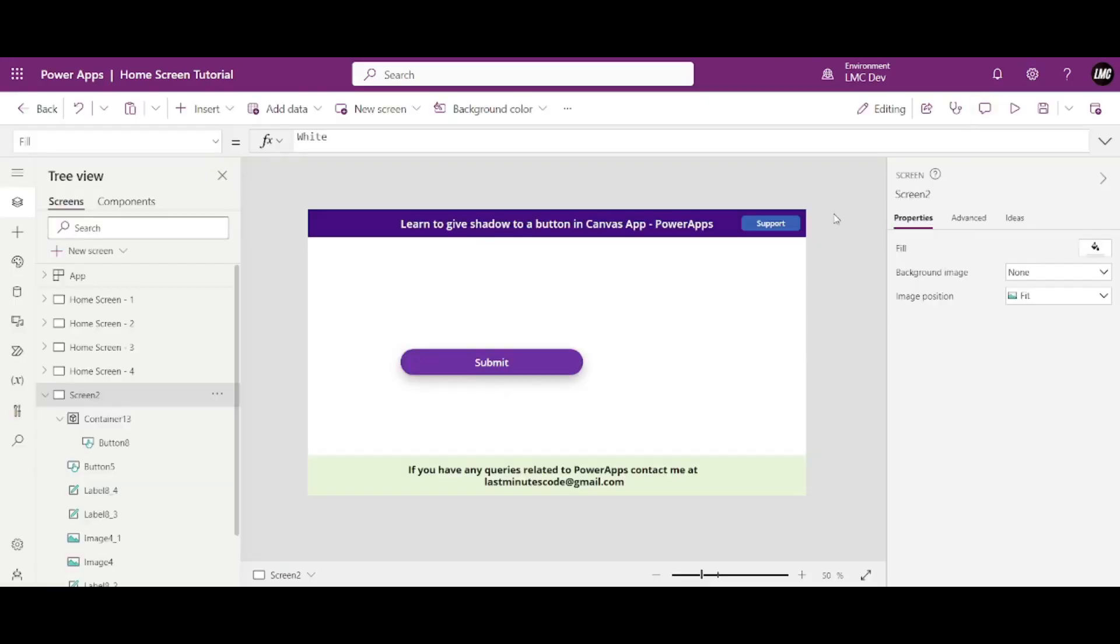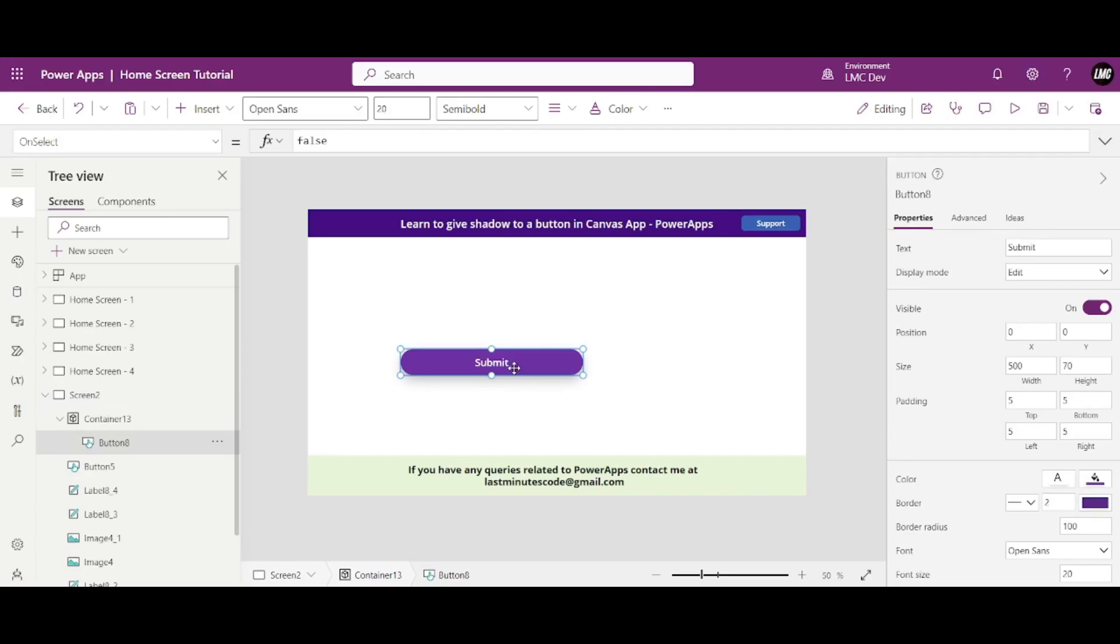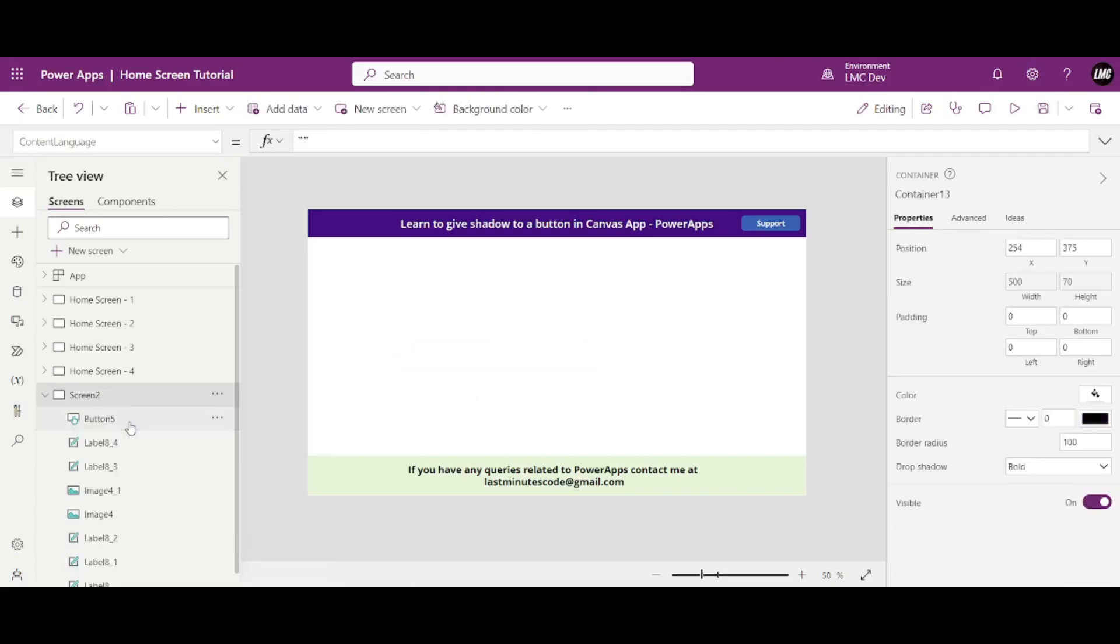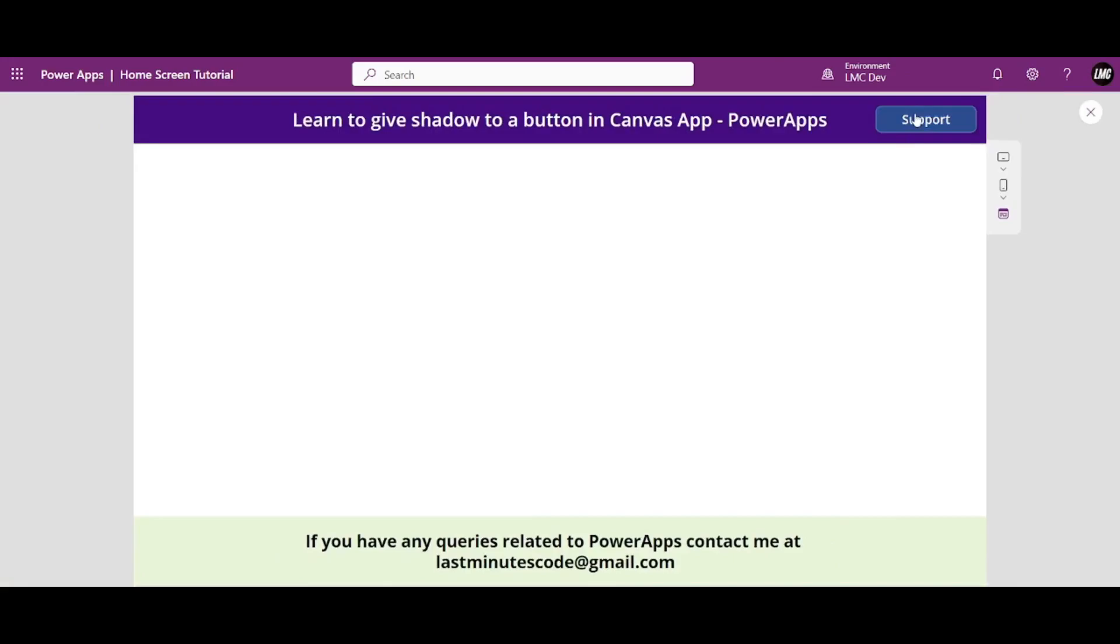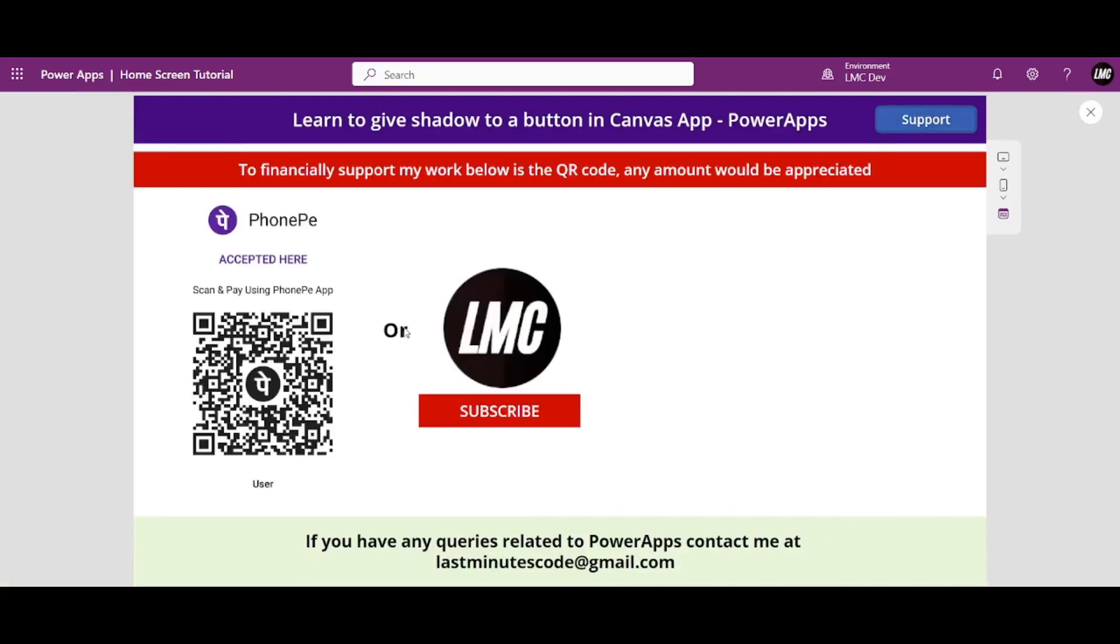So this is it for this video. I hope you enjoyed it and if you did don't forget to like this video. One more thing before ending this video, let me first delete this container. If you want to support my work financially, here is my QR code. You can pay any amount if you want to support me. Otherwise, the best way to support me is by subscribing to this channel. I'll see you in the next one. Till then, take care, goodbye, bye.